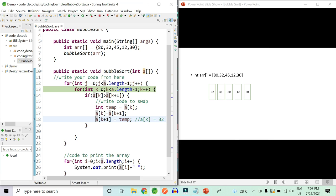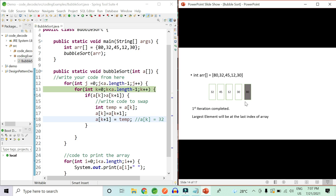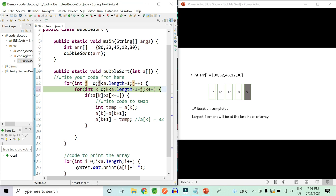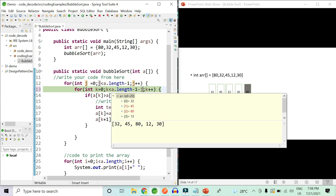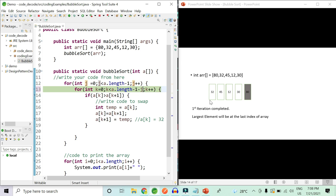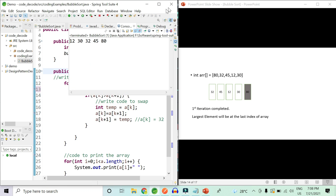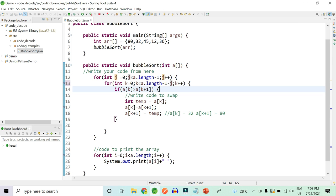Here is an important catch: at the end of the first iteration the largest element is already at the last position, so in the second iteration we don't need to iterate over the last index. To implement this, we subtract j from the inner loop's upper bound — that is, we use length minus one minus j. After the first iteration the inner loop runs from 0 to 4, after the second from 0 to 3, after the third from 0 to 2, and so on. This increases the efficiency of our code.